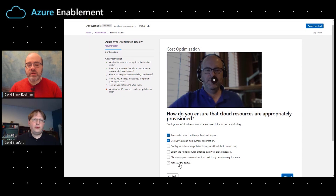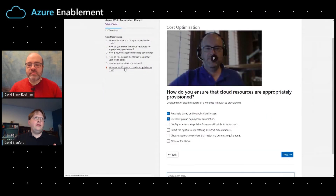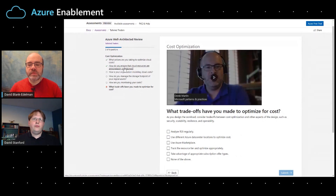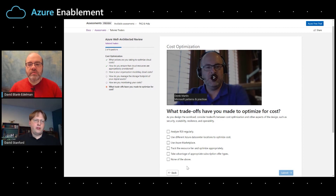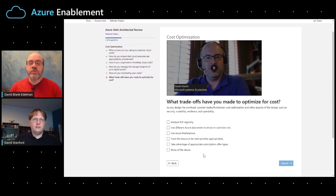Let's do one more question: what are the trade-offs that you've made to optimize for costs? Things to think about here include: have you analyzed your ROI; do you use different Azure data center locations to optimize costs — some regions are less expensive than others; do you leverage Azure Marketplace to get third-party tools that may reduce spend; do you track the resource tier and optimize appropriately; and do you take advantage of appropriate subscription offer types? I use the region approach because I'm also a fan of it for reliability purposes.